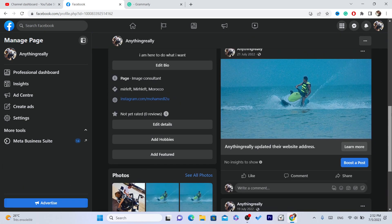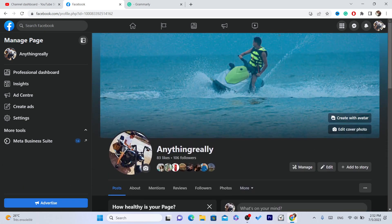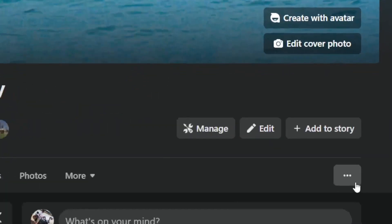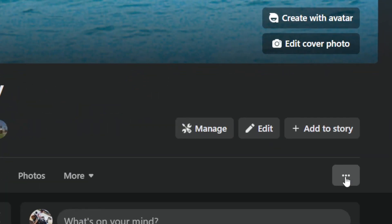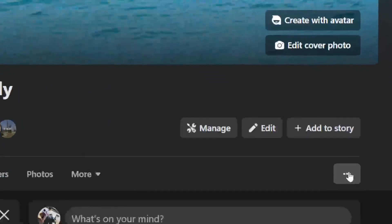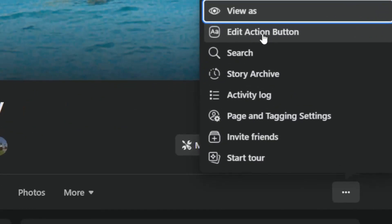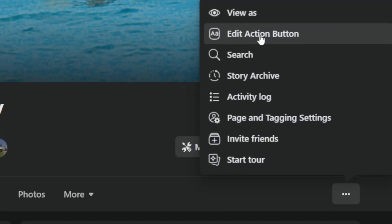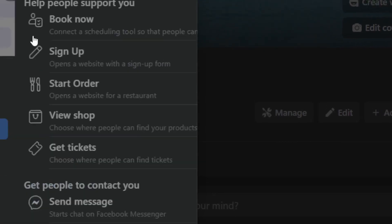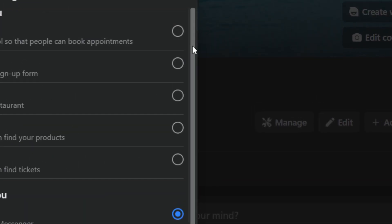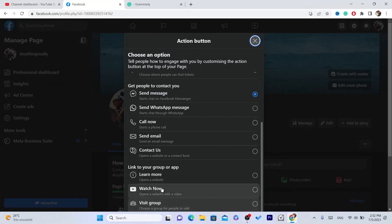To add a follow button, the first method is to click on these three little dots. You want to click on 'Edit Action Button' — the second option — and then click 'Try It' and search here for 'follow button.' As you can see, you can see options like Watch Now, Contact Us, Send Email.